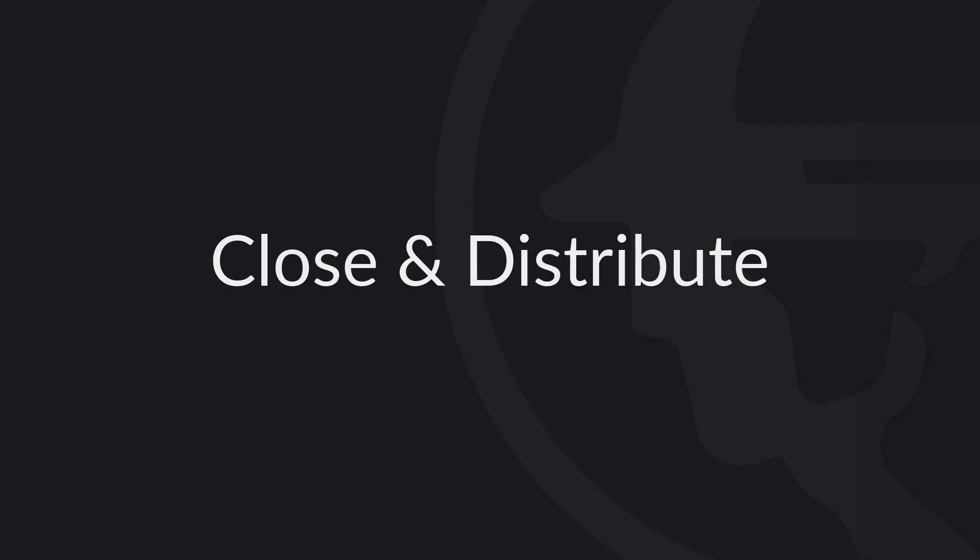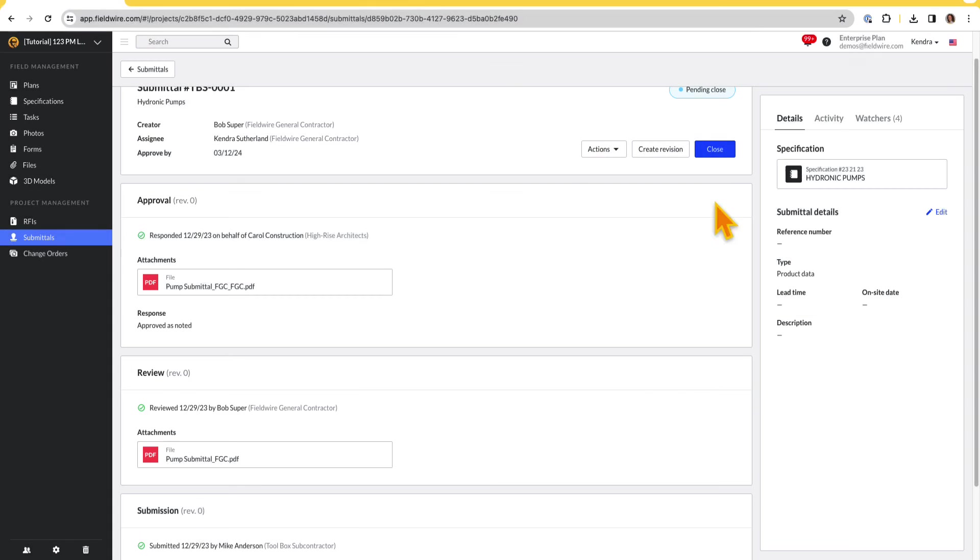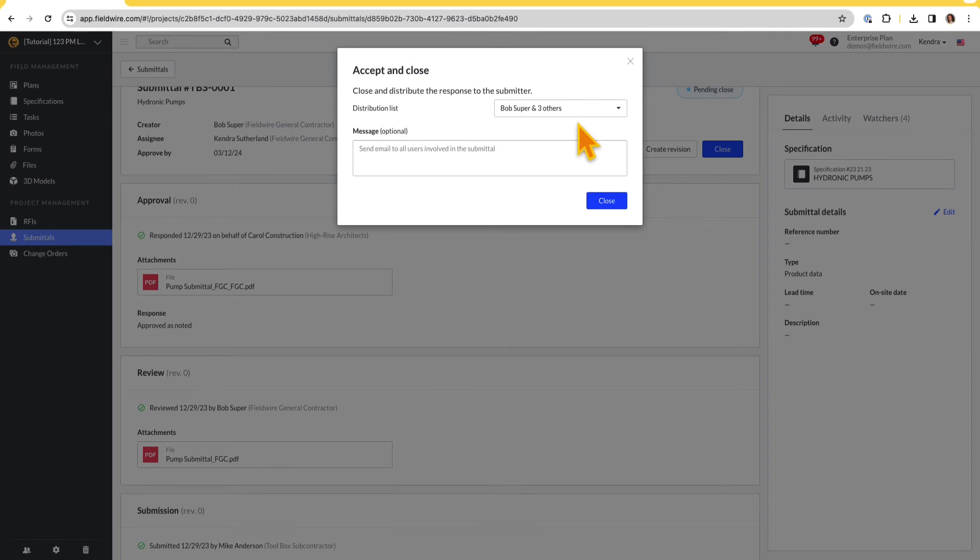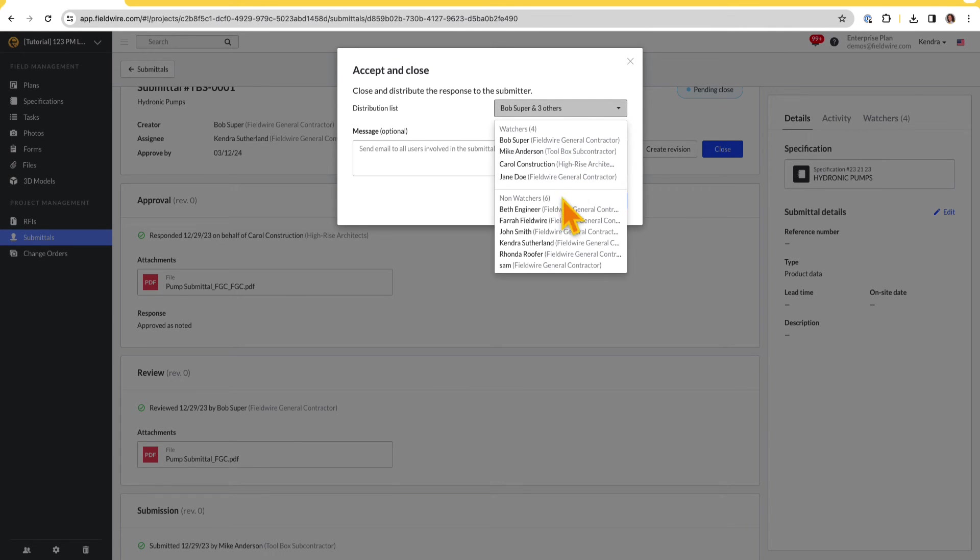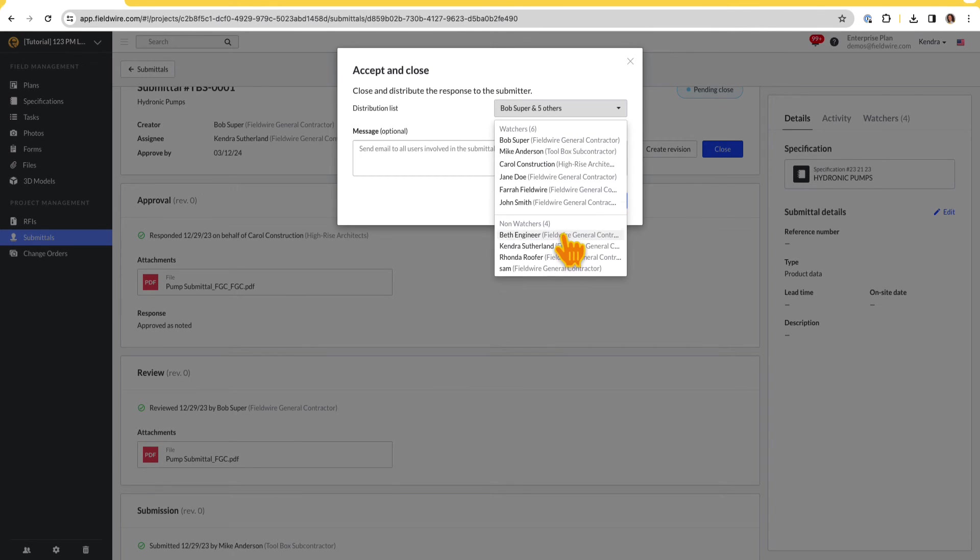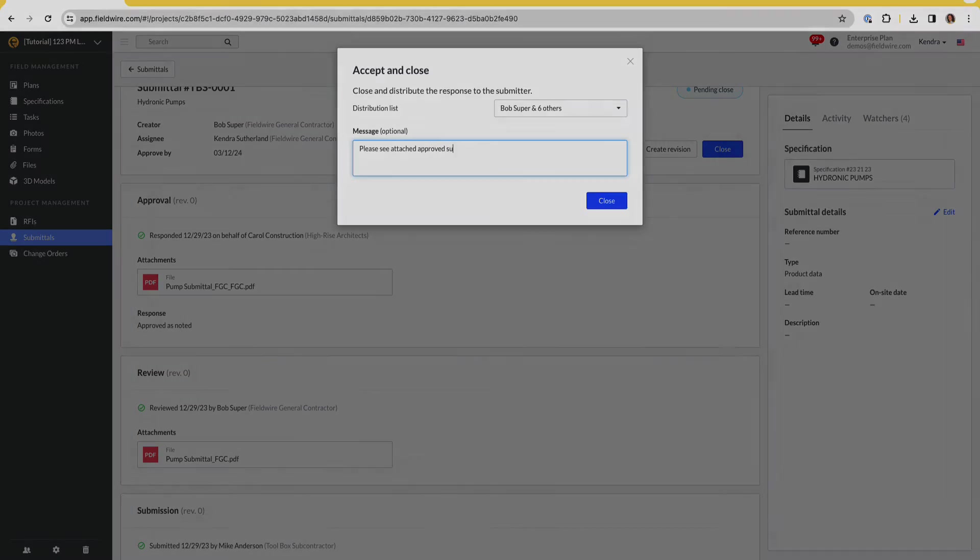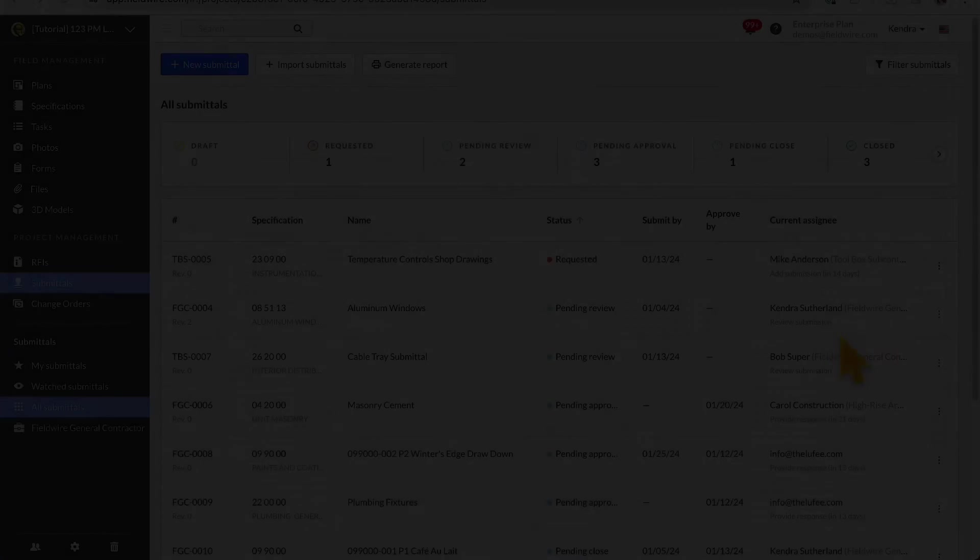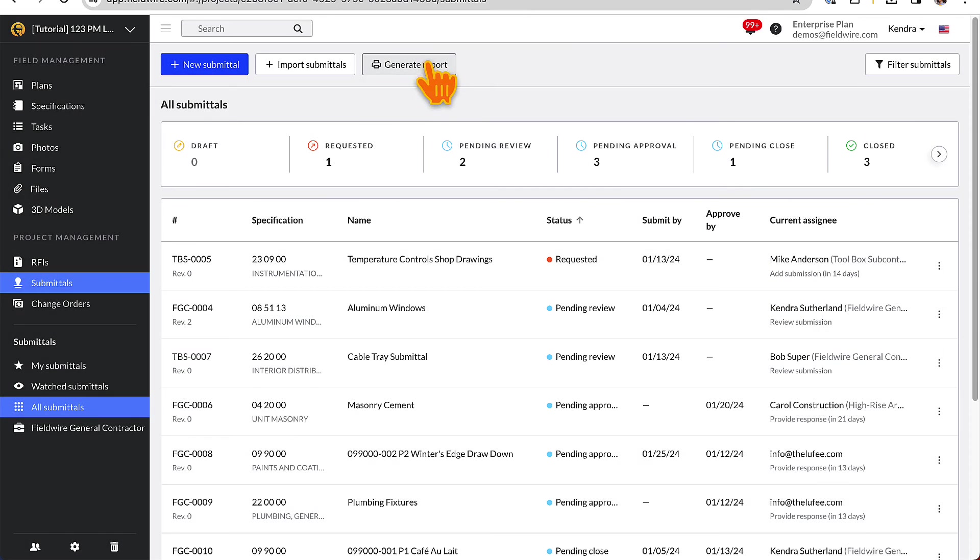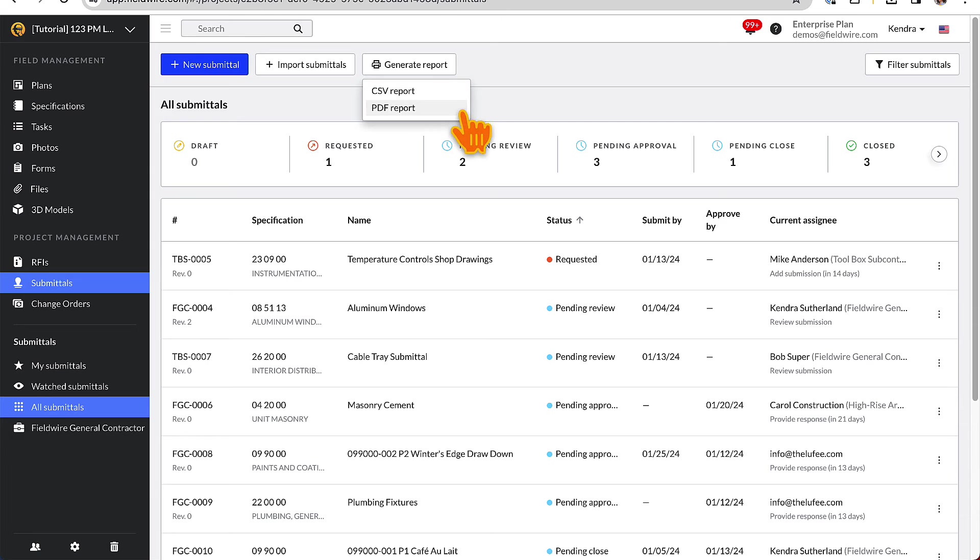Once the response is logged, the lead company will be able to close the submittal or create a revision. When the submittal is closed, they can then share the official submittal response with anyone as a watcher. To share a full log of your submittals, click the Generate Report button to export a CSV or PDF report of all submittals based on the filters currently applied.